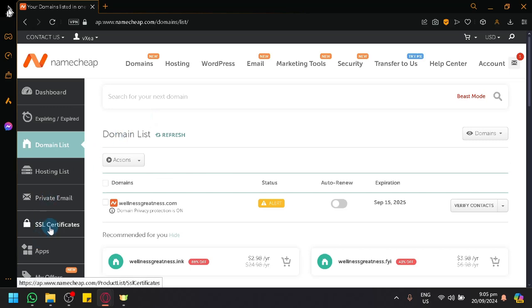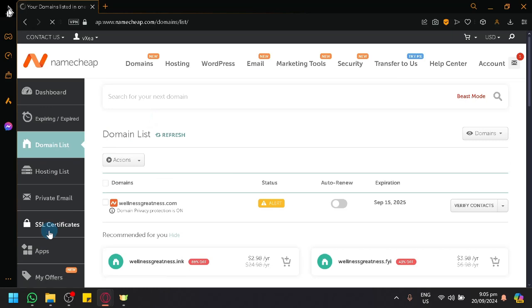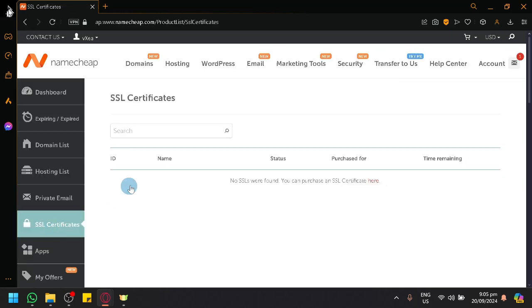Over here, just navigate to the SSL certificates on the left side. After that, you will be able to see your different SSL certificates.